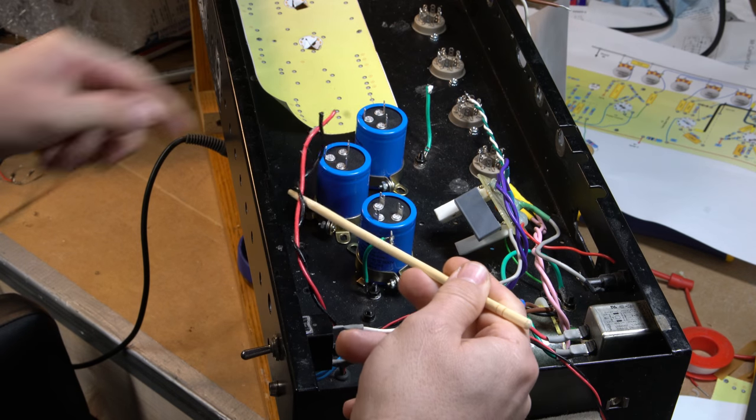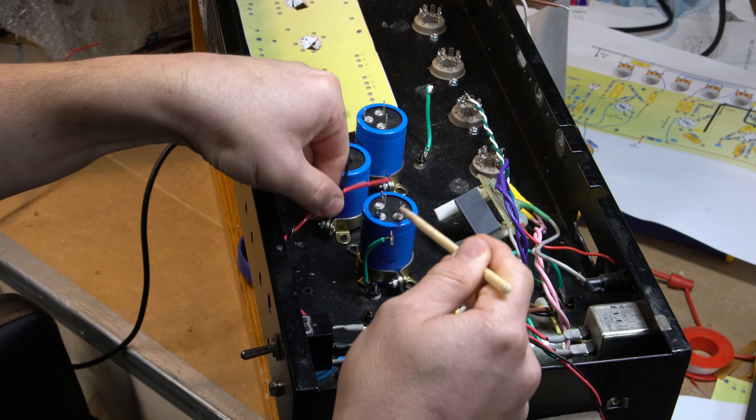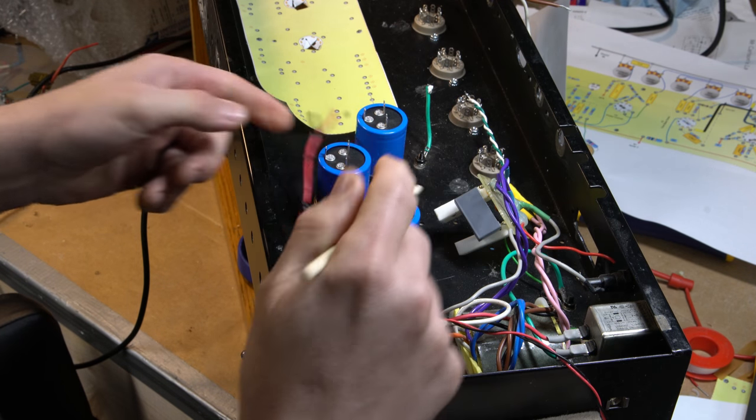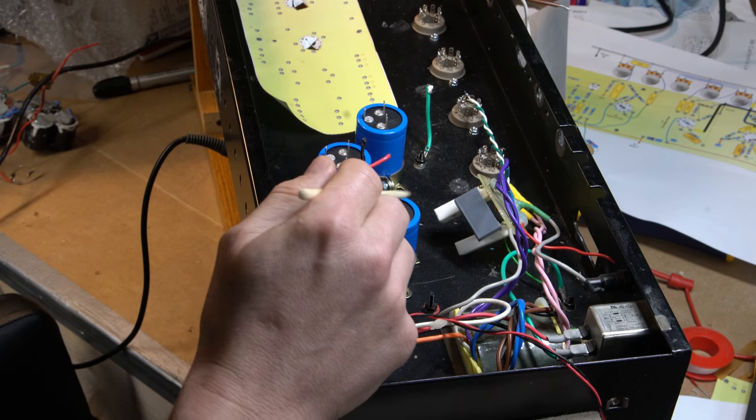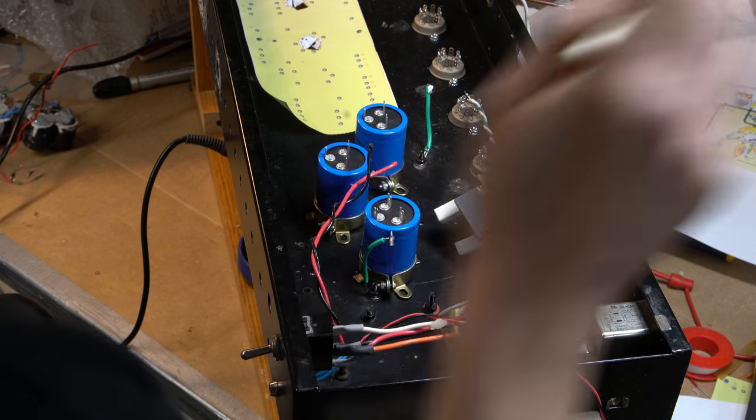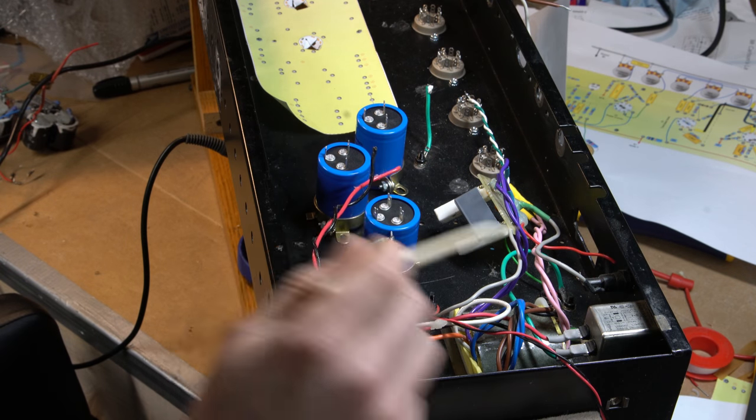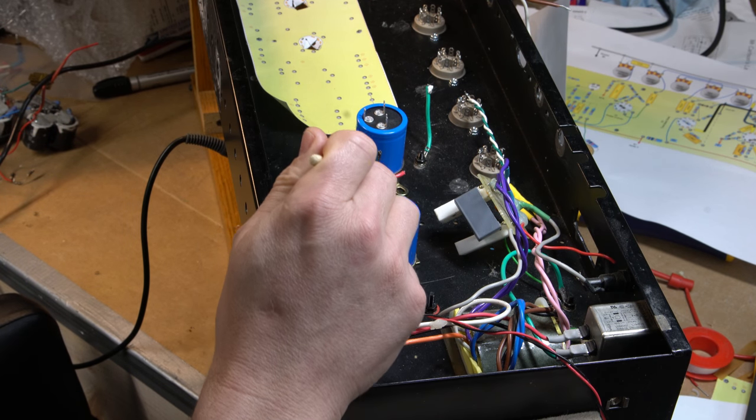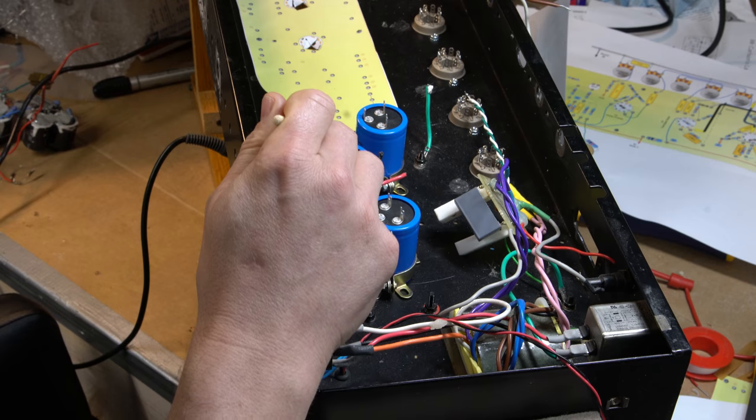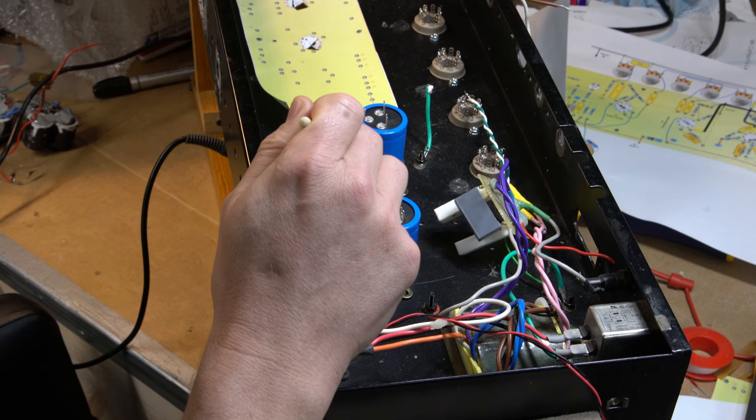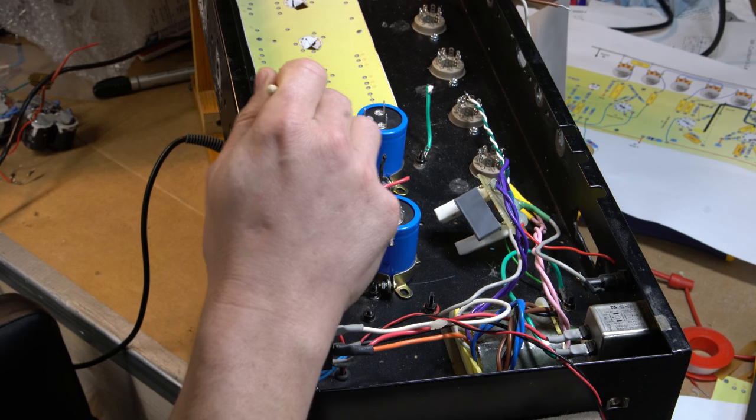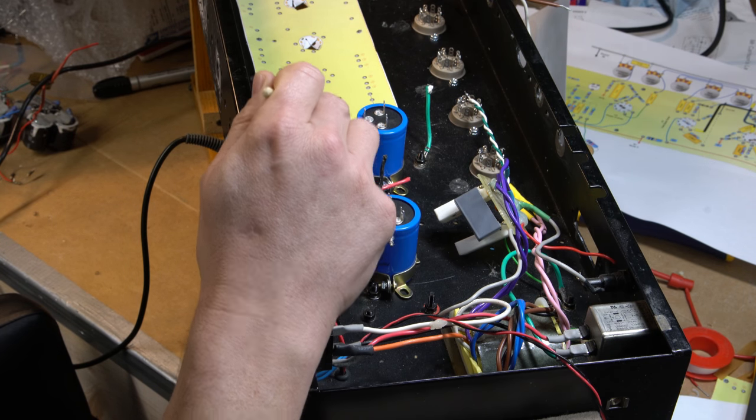This is the choke, so basically this choke will end up connecting between the first two points, as I recall. I'll show the schematic. Then the first dropper resistor comes between these two, I think.